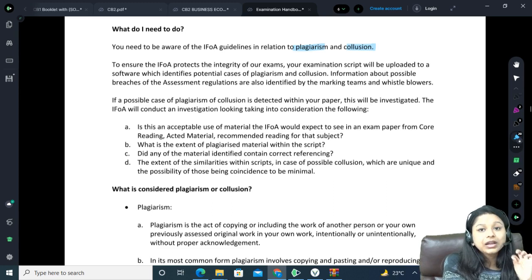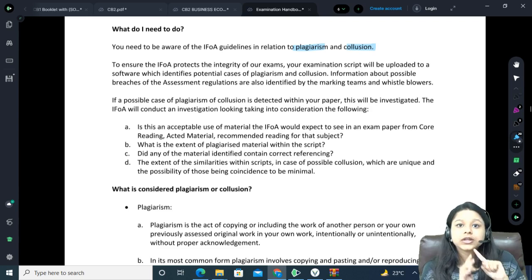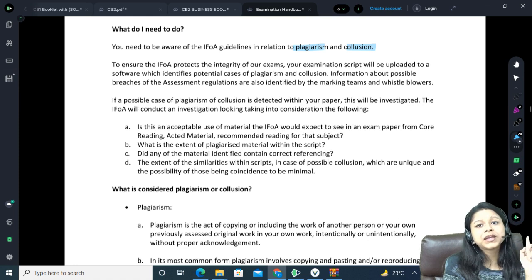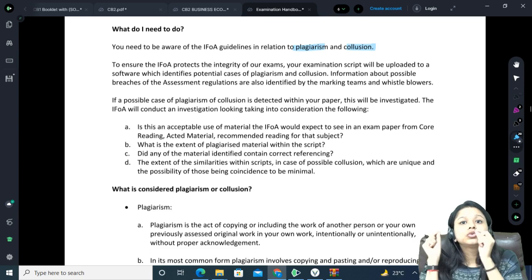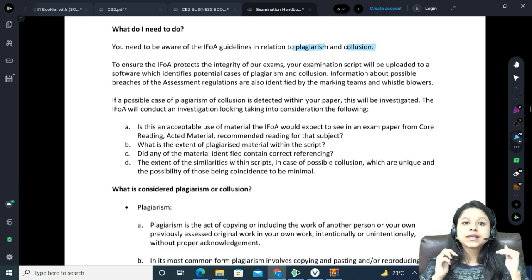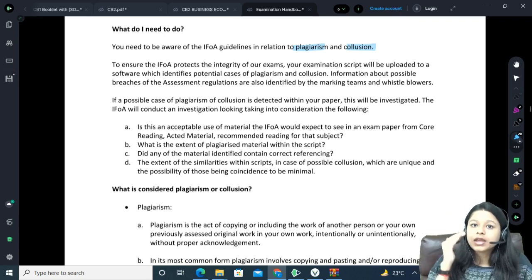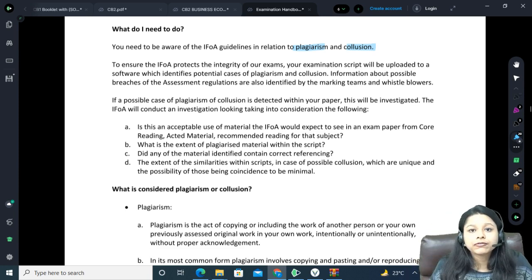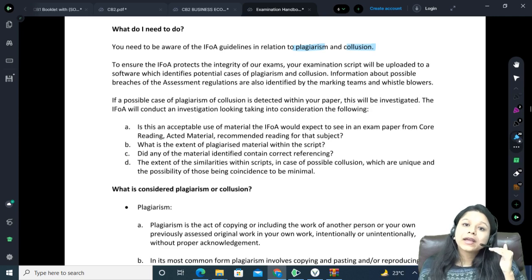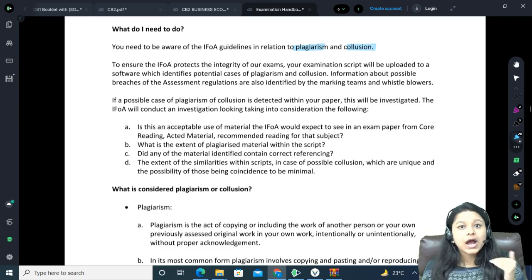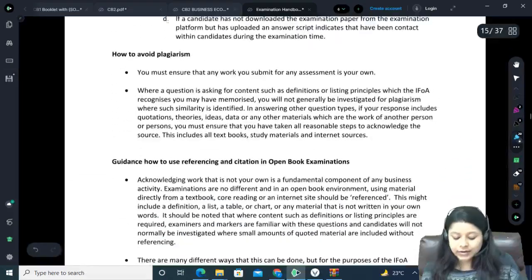You should not use any internet or any online platform to search for any kind of question. If you have made your own notes and used your material, you have to give proper referencing. Now, when we make notes we make them using the IFOA material only. So whenever you use such notes, you have to give the referencing of the IFOA material. Otherwise it will be considered as plagiarism.